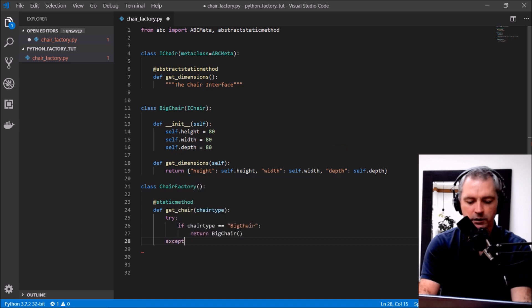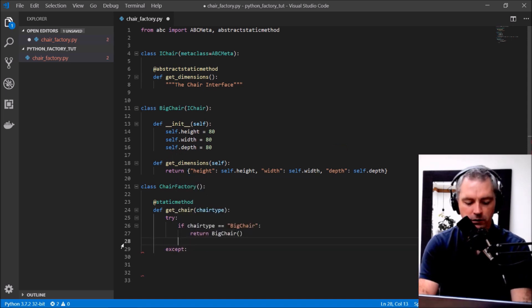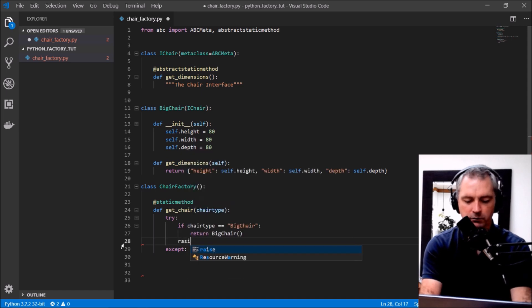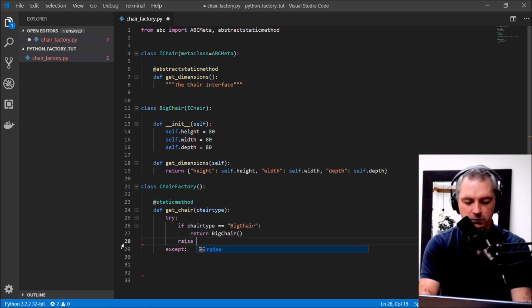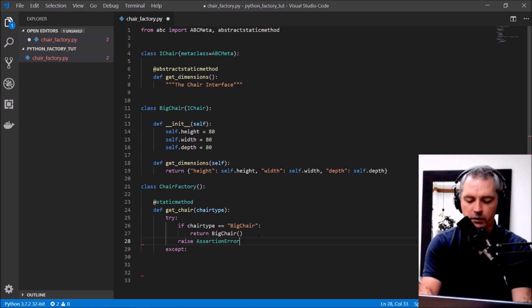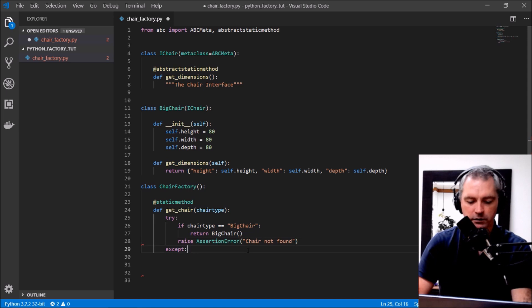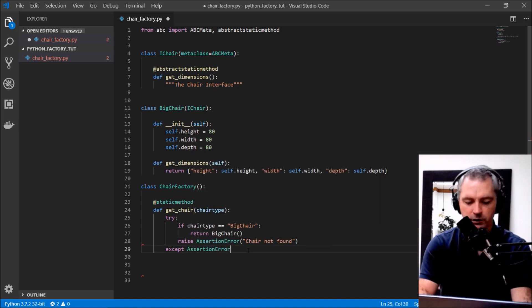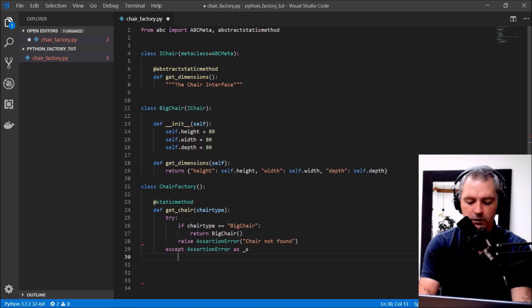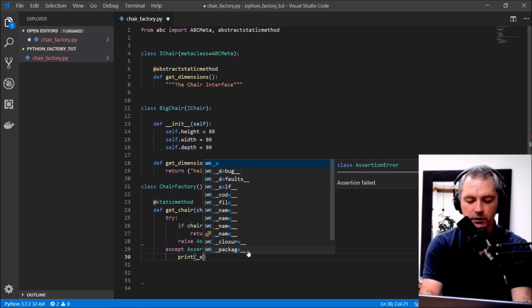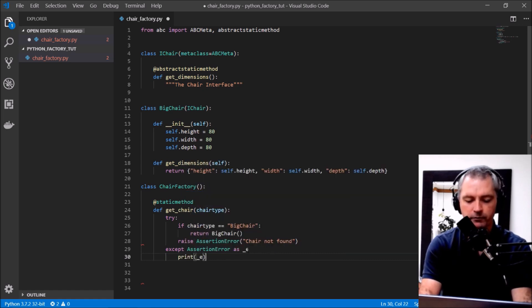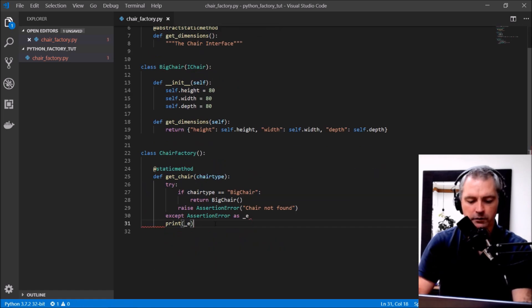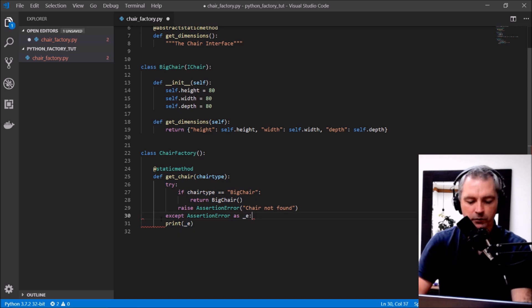Except, okay, and if we get to this part and we haven't found our chair yet, we'll raise an assertion error, chair not found. Okay, so except assertion error as e, print a radio, that's okay.